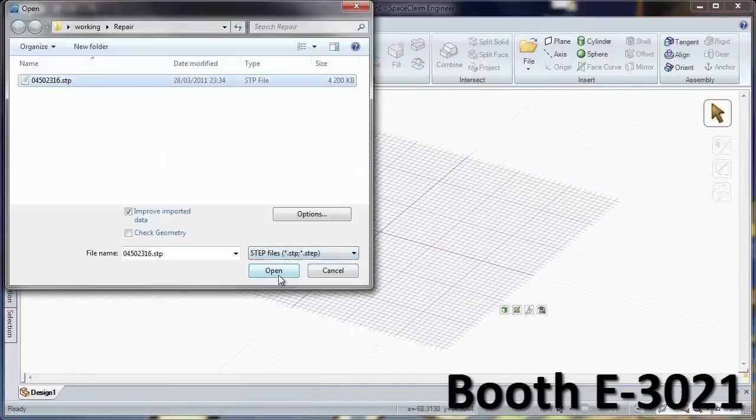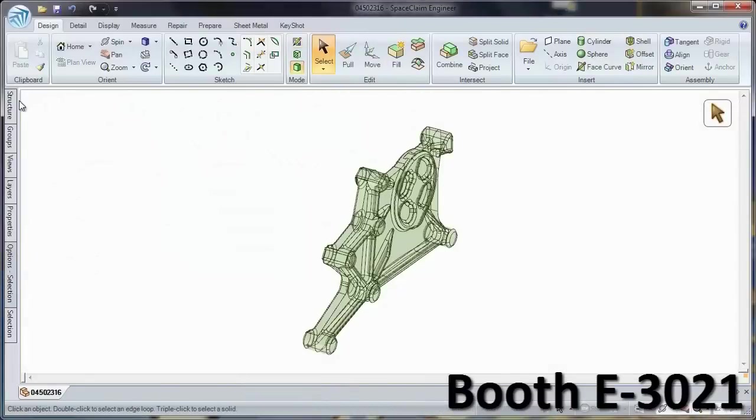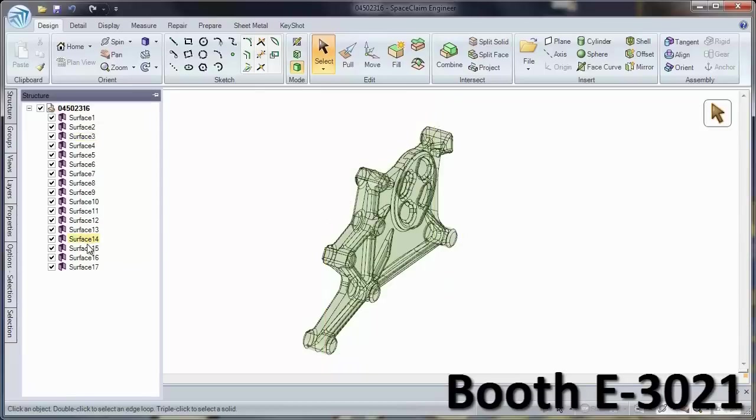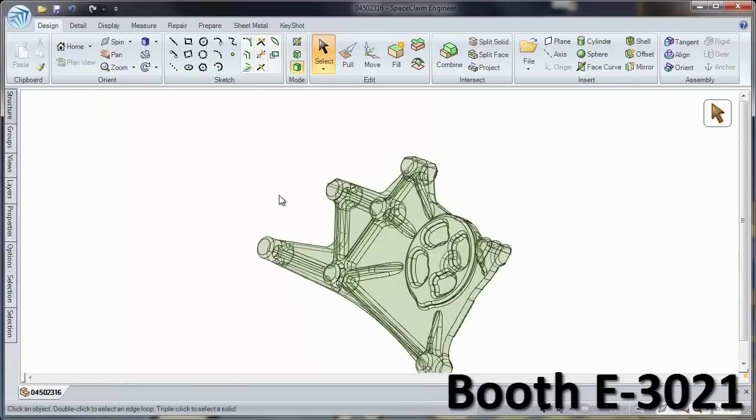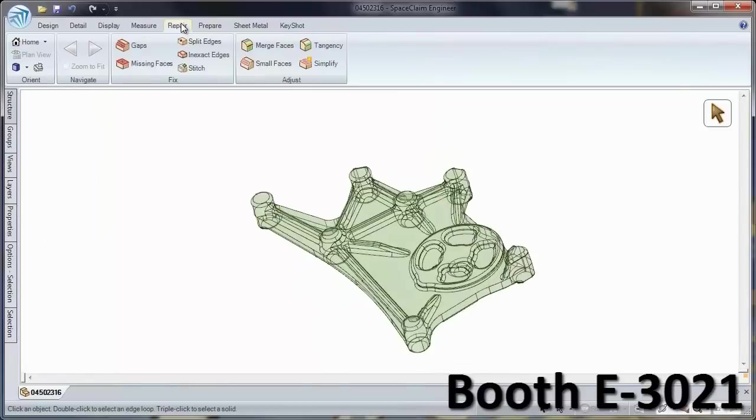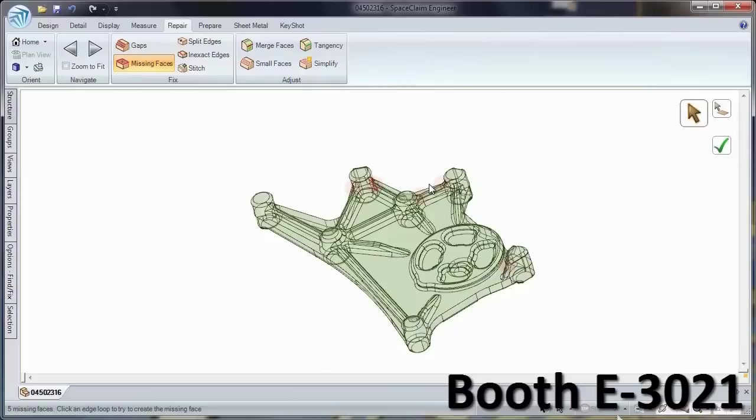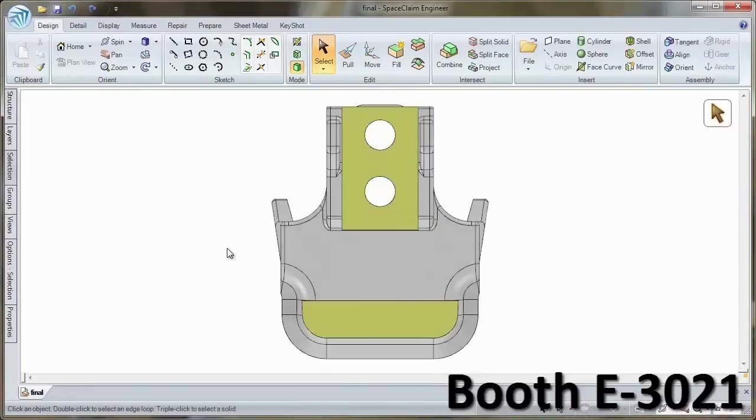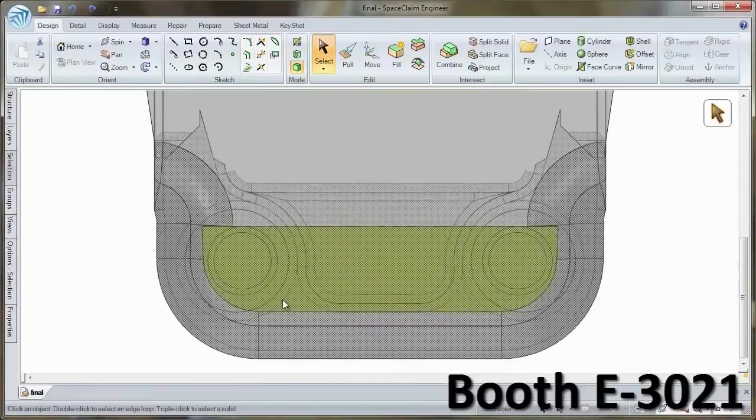SpaceClaim's suite of repair tools quickly takes unusable damaged geometry from any file type and fixes issues automatically without going back to the source.